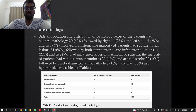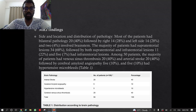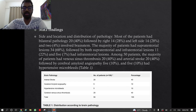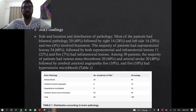Regarding MRI findings — site, location, and distribution of pathology: most patients had bilateral pathology (20), followed by right side (14), left side (14), and 2 involved the brainstem. The majority had supratentorial lesions (34), followed by both supratentorial and infratentorial lesions (11), and 5 had infratentorial lesions. Among 50 patients, the majority had venous sinus thrombosis (20) and arterial stroke (20), followed by cerebral amyloid angiopathy (5) and 5 had hypertensive microbleeds.